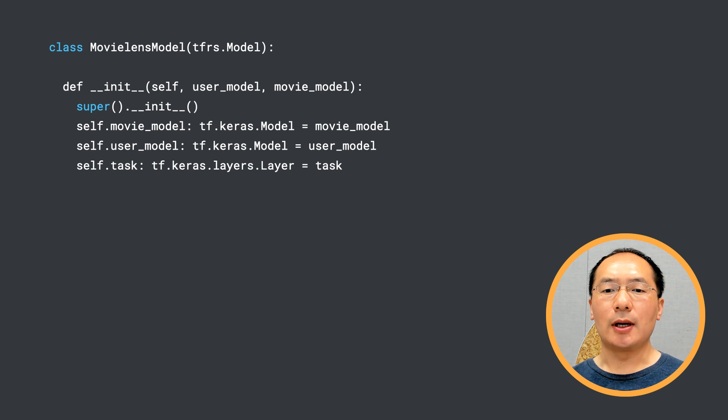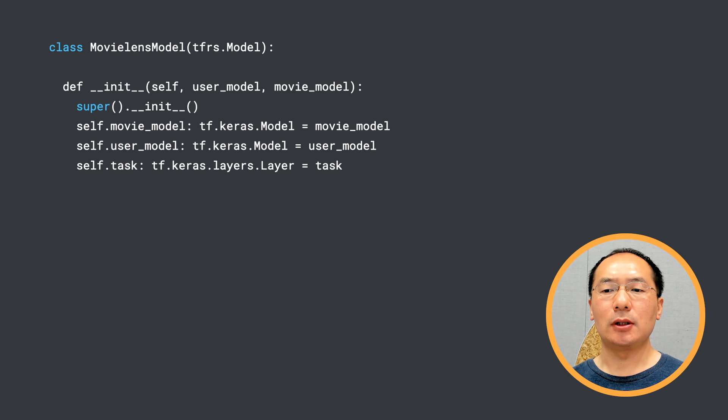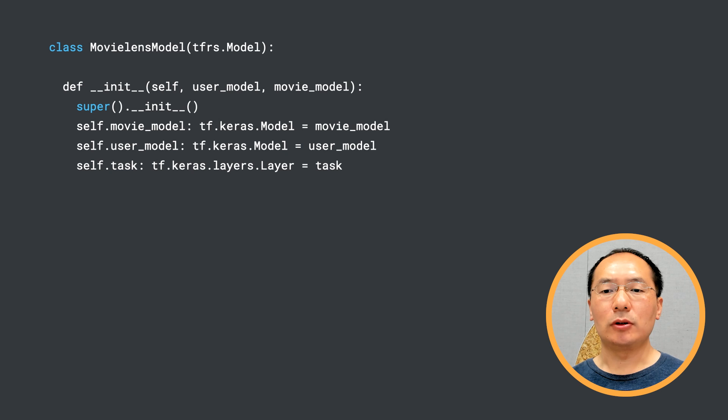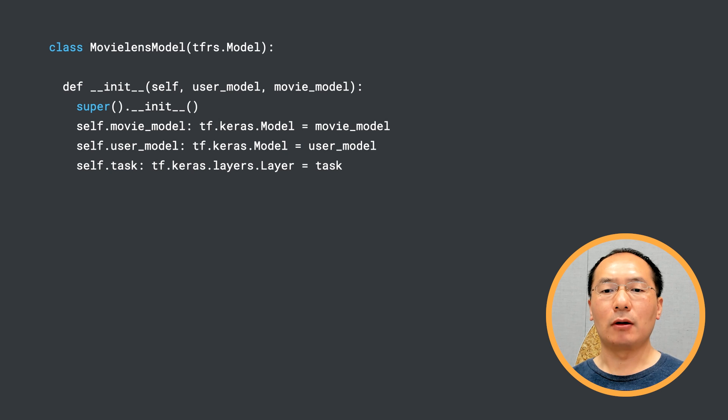All we need to do is set up the components in the init method and implement the compute_loss method. And the base model will take care of creating the training loop to fit our model.